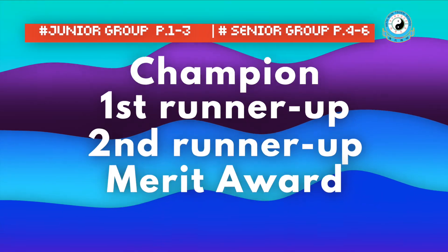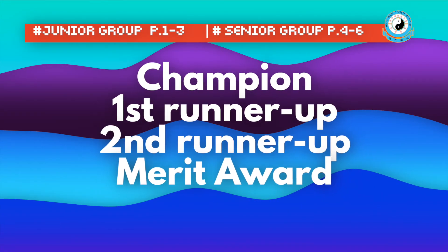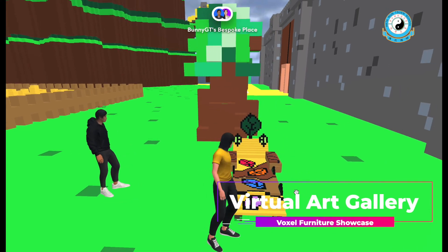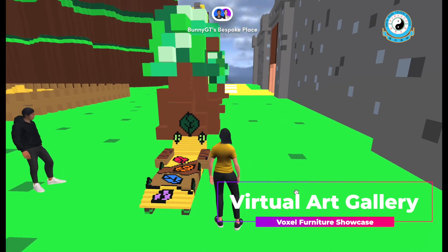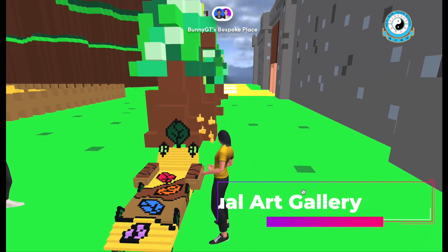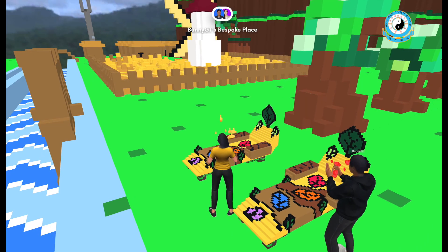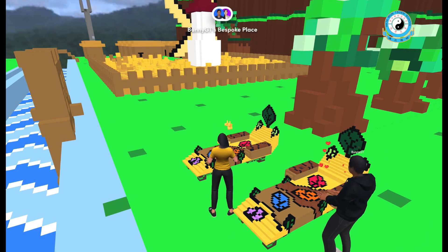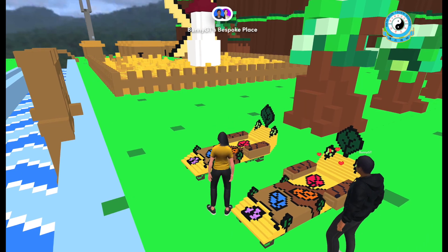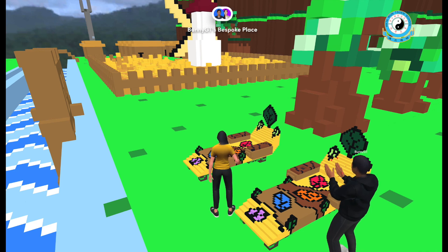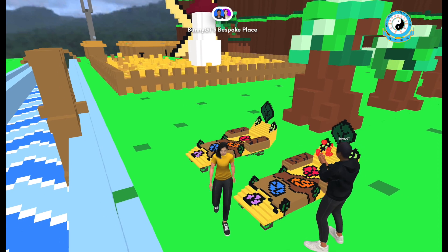This competition is divided into a junior group and a senior group. Awarded students will receive a big prize, and your fascinating furniture design will also be showcased in our School Virtual Arts Gallery in the Metaverse. Enjoy your Voxo art creation — we can't wait to see your furniture! For more information, visit the Padlet.